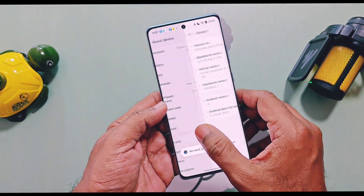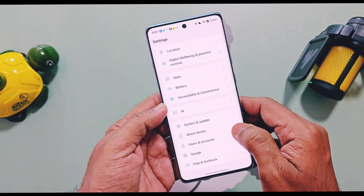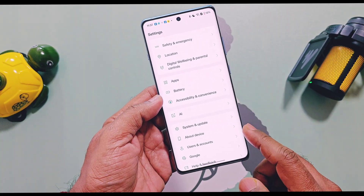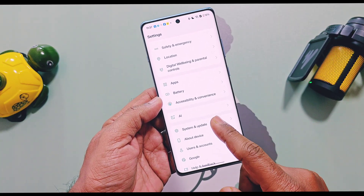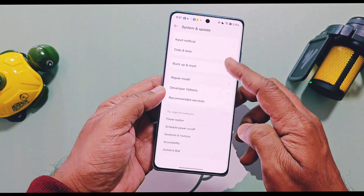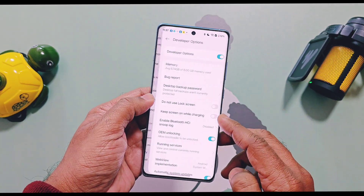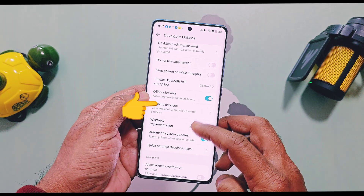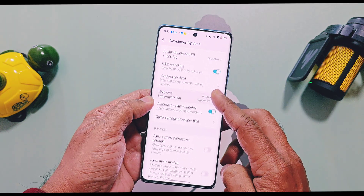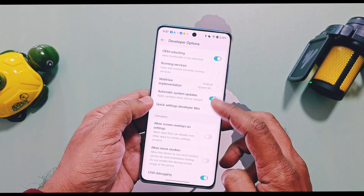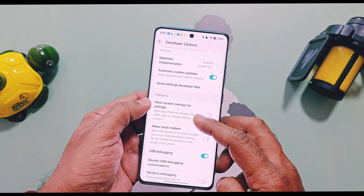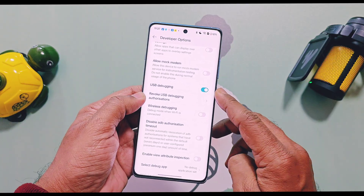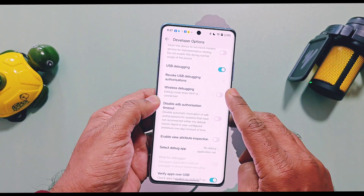The build number is available under the version section in Settings. Then go to System and Updates where you will find the Developer Options. Here, enable the OEM Unlock toggle — this does not unlock your bootloader or void your device warranty. Next, enable the USB Debugging toggle, then enable the Wireless Debugging toggle.